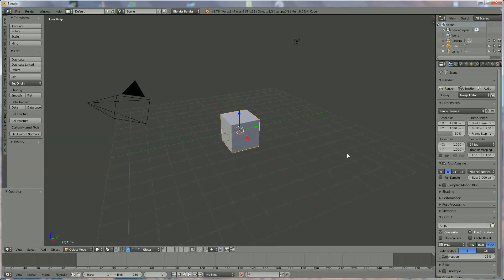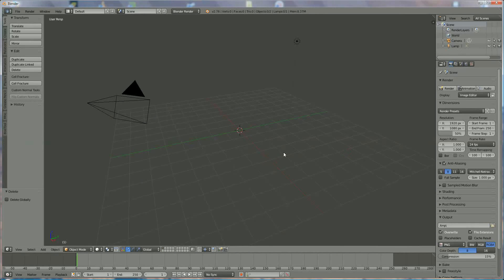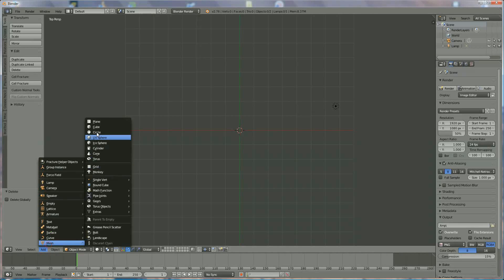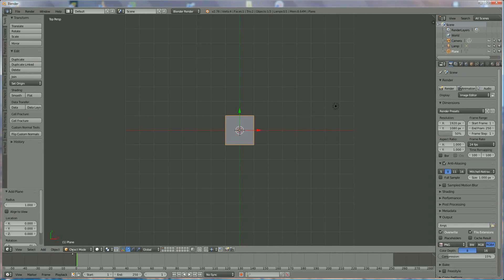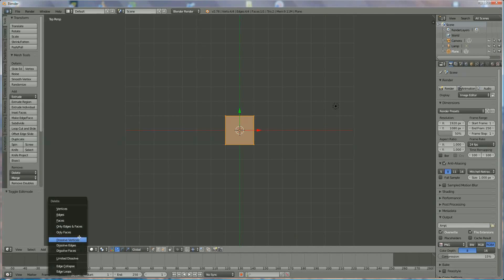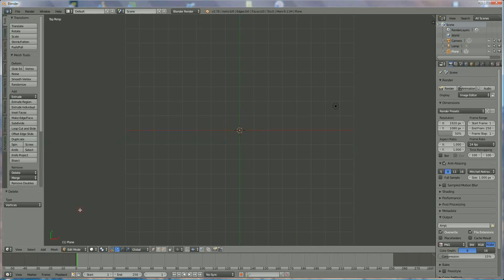Hi everyone, in this tutorial I'm going to show you very quickly how to make a ribbon. We start by deleting the cube, pressing X then Delete. Press 7 to go to top view, and we're going to add a mesh plane. Go to edit mode using the top menu or switch here to Edit, and we're going to delete everything so we have nothing but we are still in the object plane.